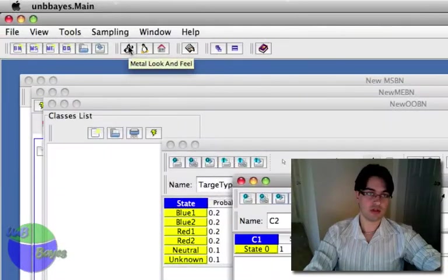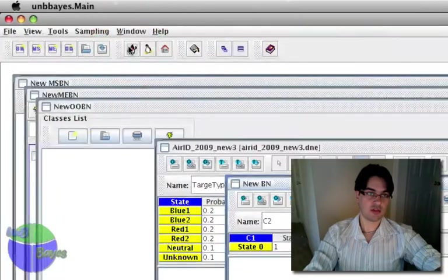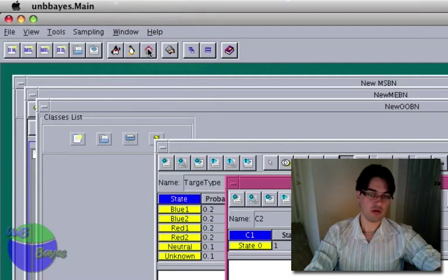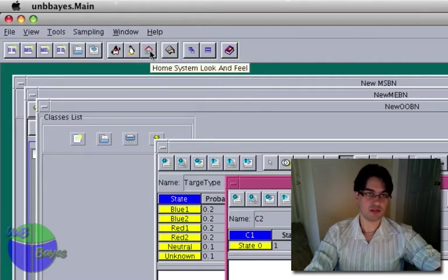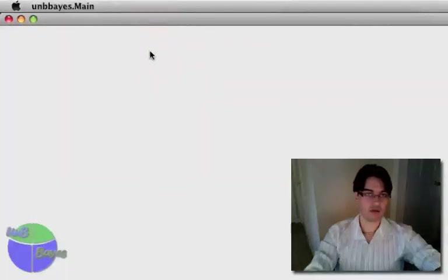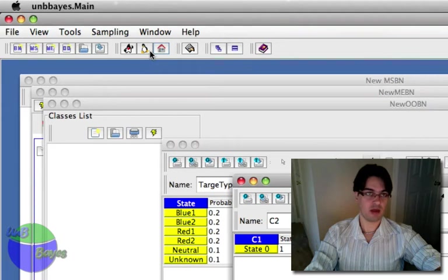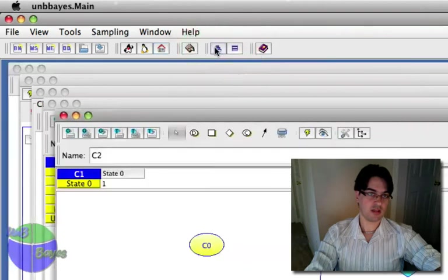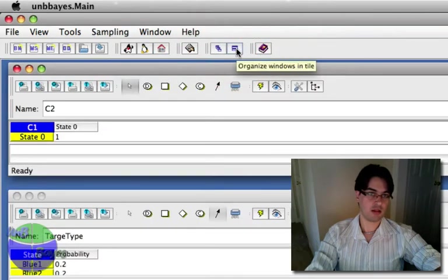Some other things we have: you can actually change the look and feel. So you can have the Java Metal look and feel, you can have the Motif look and feel, and you can go back to your system's home look and feel — in this case it would be the Mac. You can actually organize these windows in cascade, or you can just put them as tiled.